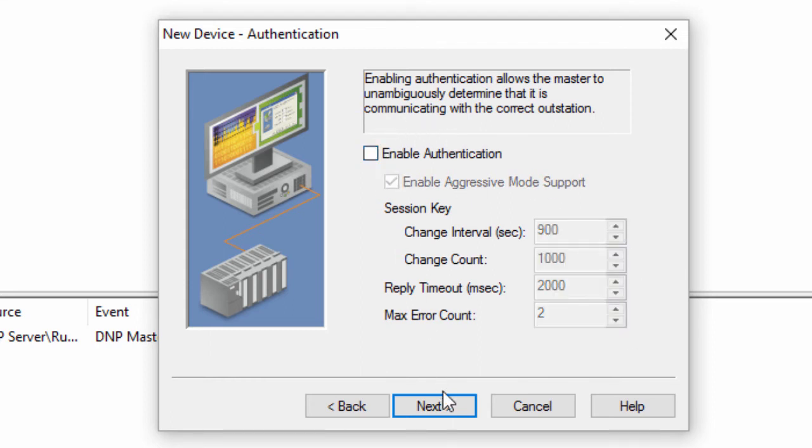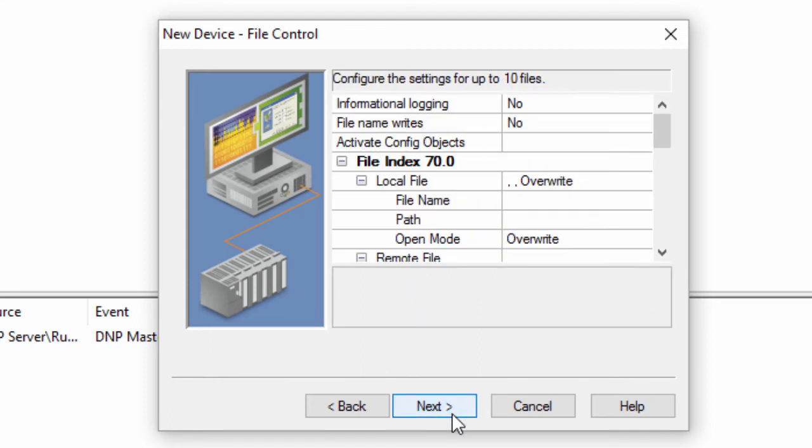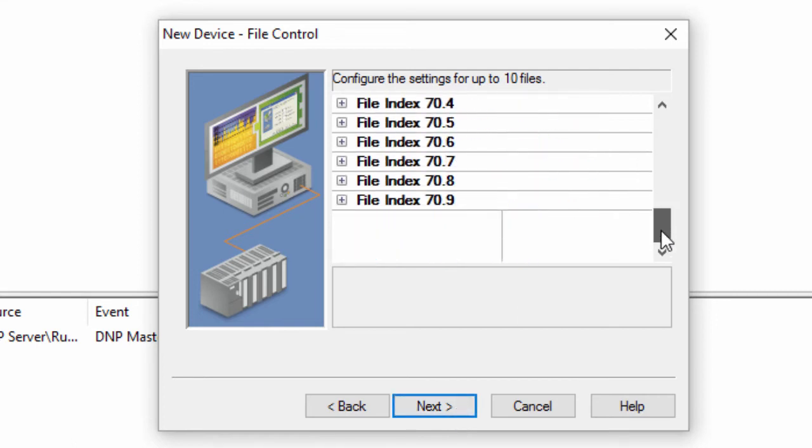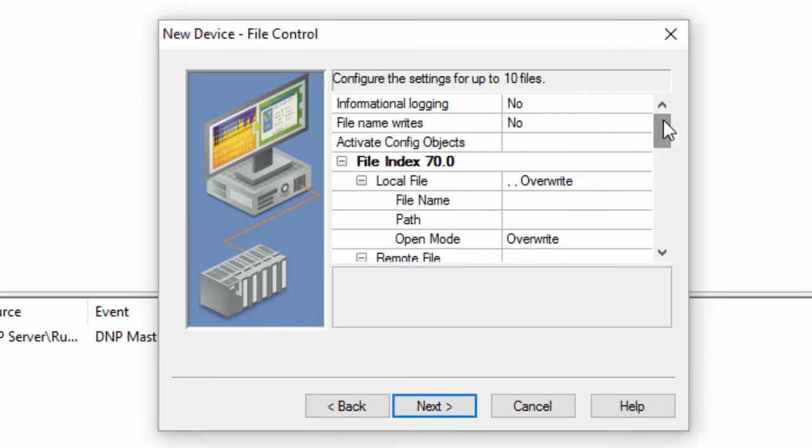Click Next to specify file control settings if desired. The file control feature set is intended to be used as a mechanism for transferring log and configuration files between DNP masters and slaves.